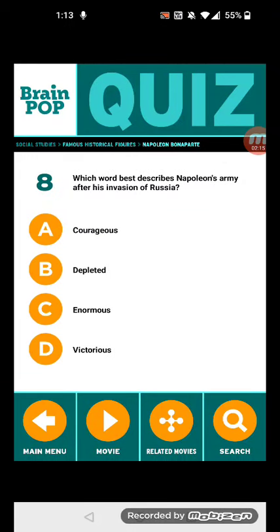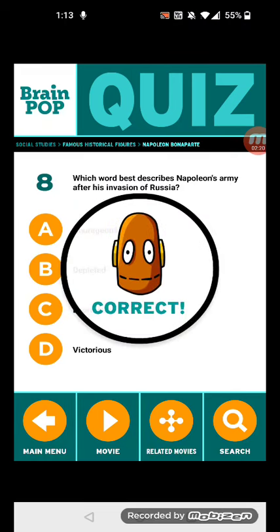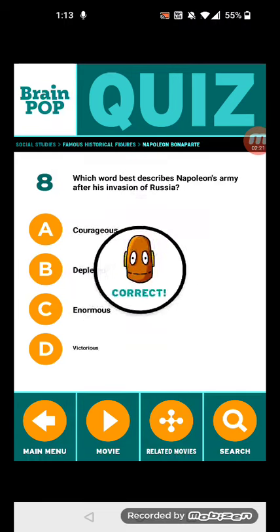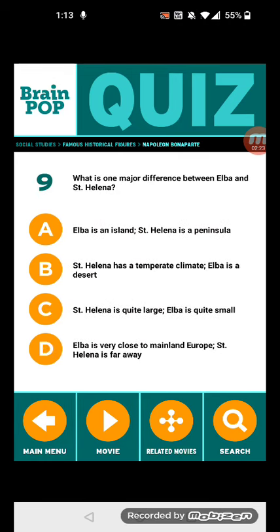Question eight: Which word best describes Napoleon's army after his invasion of Russia? Depleted. Question nine: What is one major difference between Elba and St. Helena? Elba is very close to mainland Europe, while St. Helena is far away.